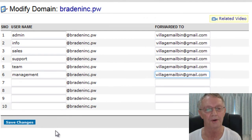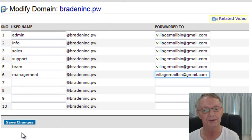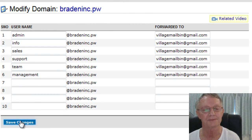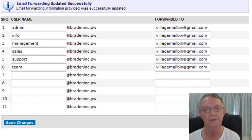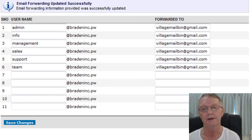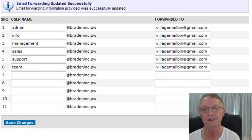And that's it. So I've now got one, two, three, four, five, six email addresses from that one domain. And all you do is click Save Changes. And that's it. So now you've got team at bradenic.pw and forwarded to whatever your forwarded address is.